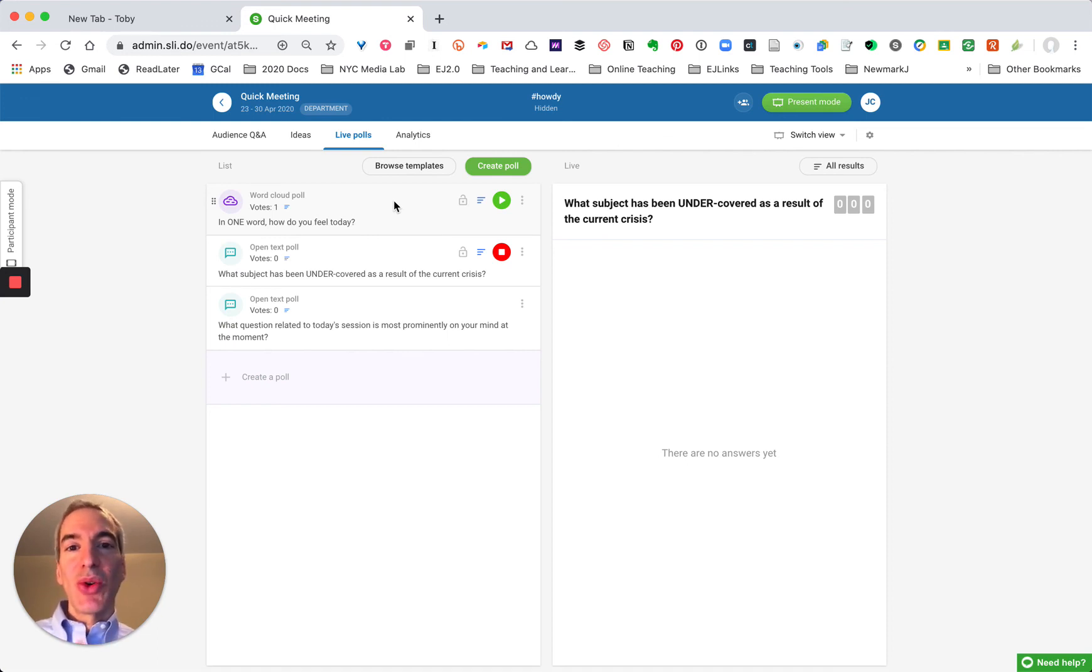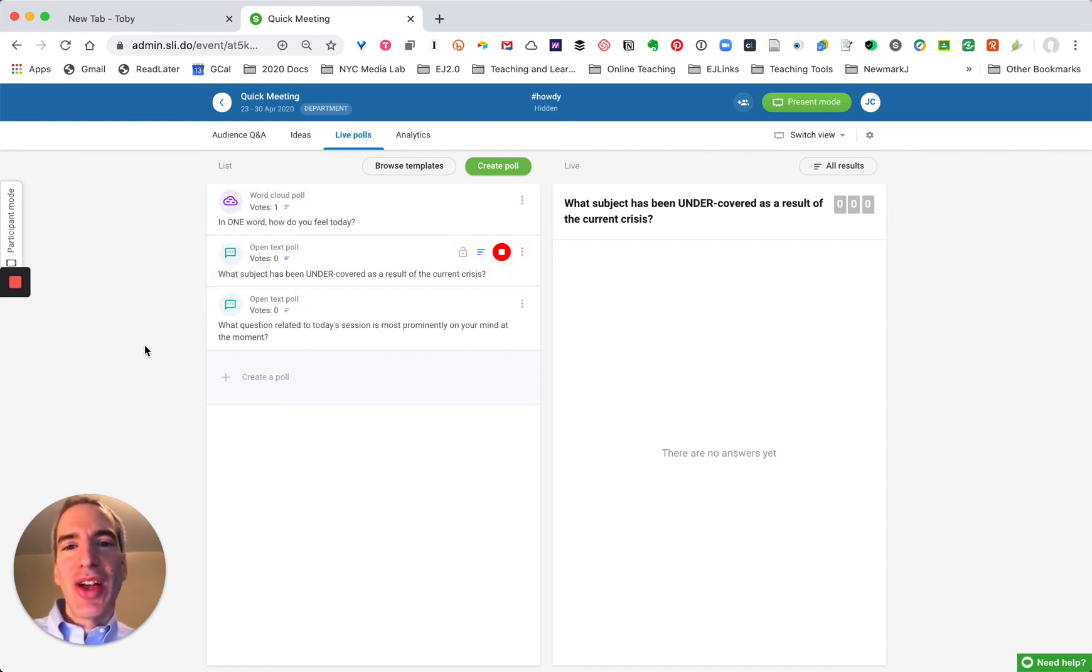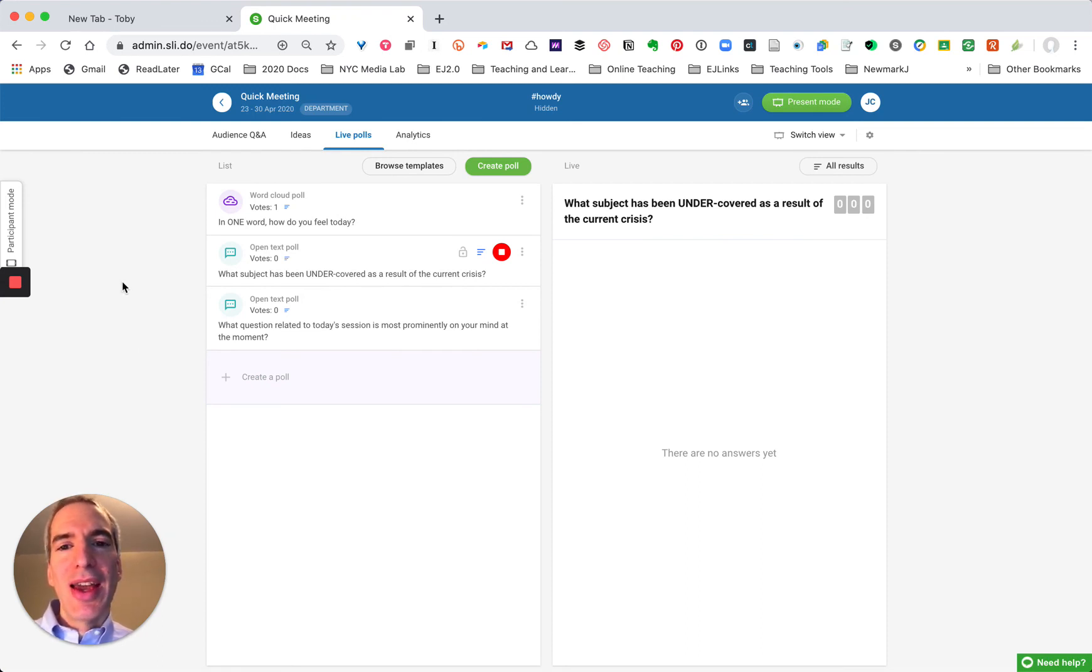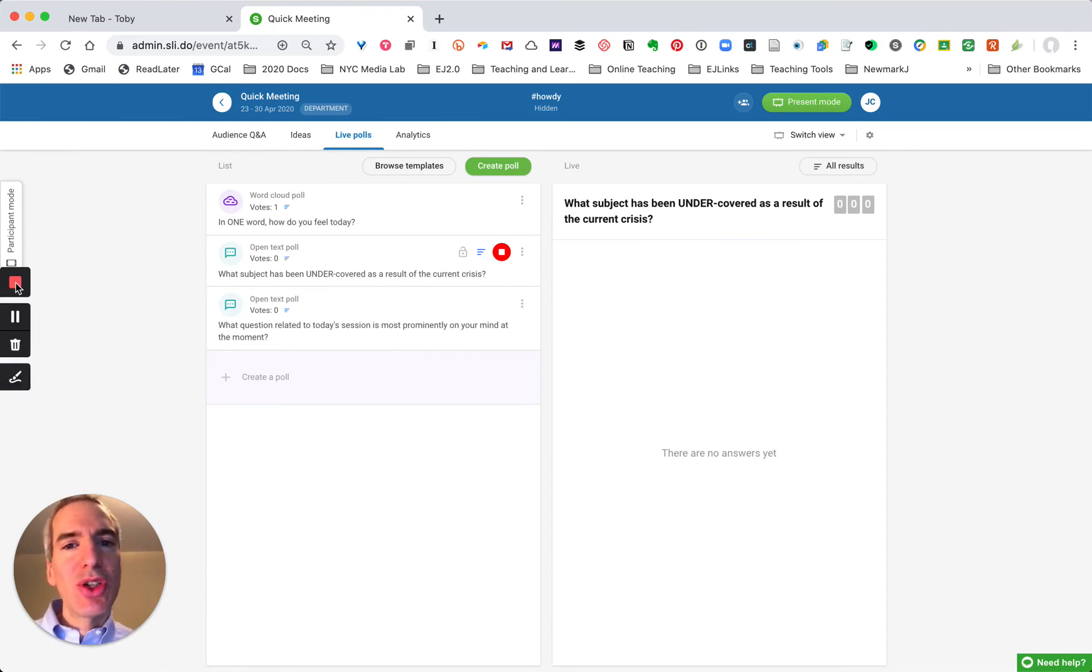So there you have it, that's in a nutshell how to use Slido, how to set it up, how to use it during a session and I hope that's useful to you and I encourage you to give it a try.